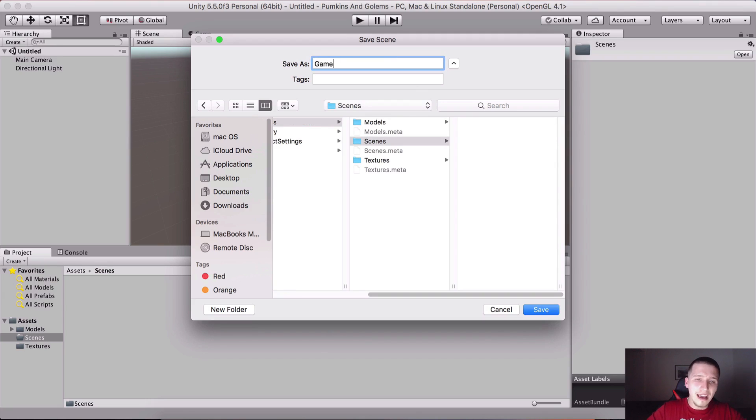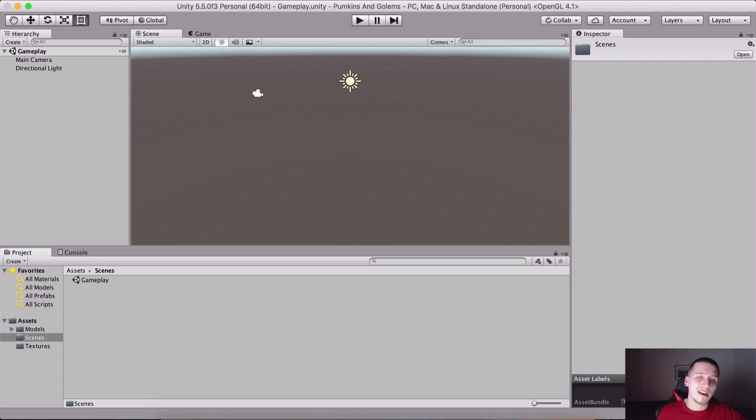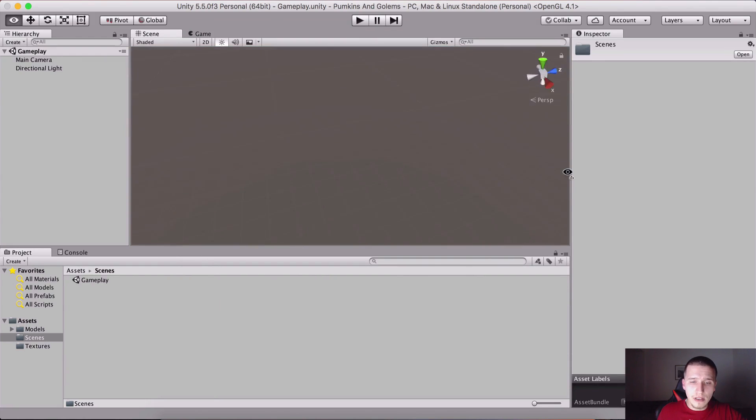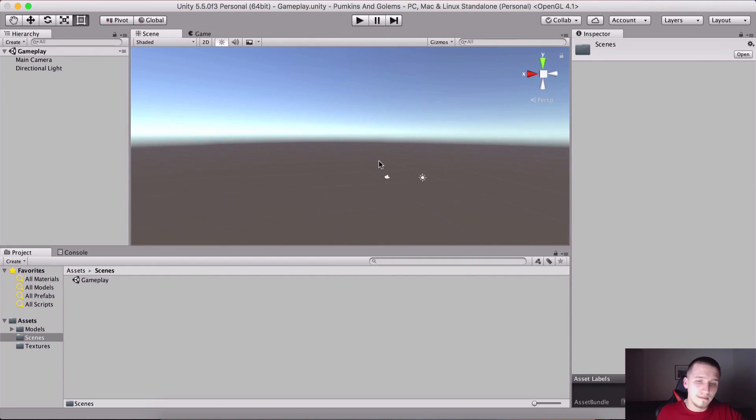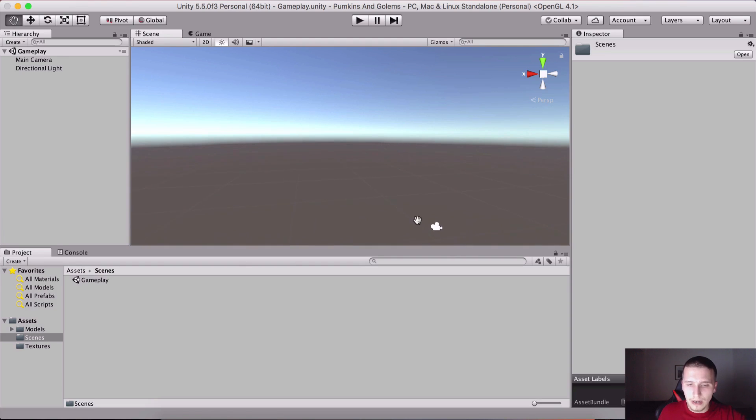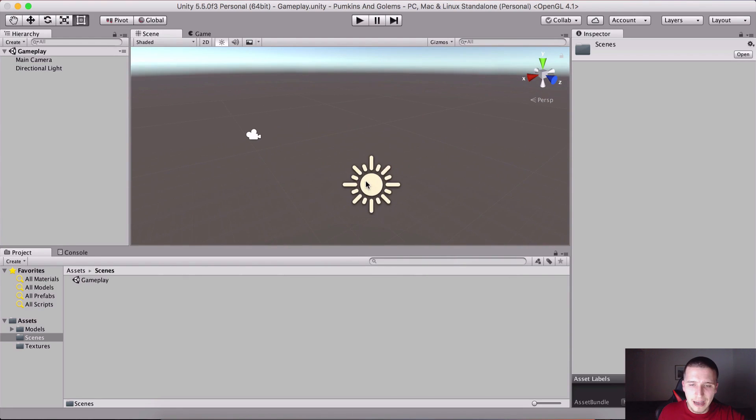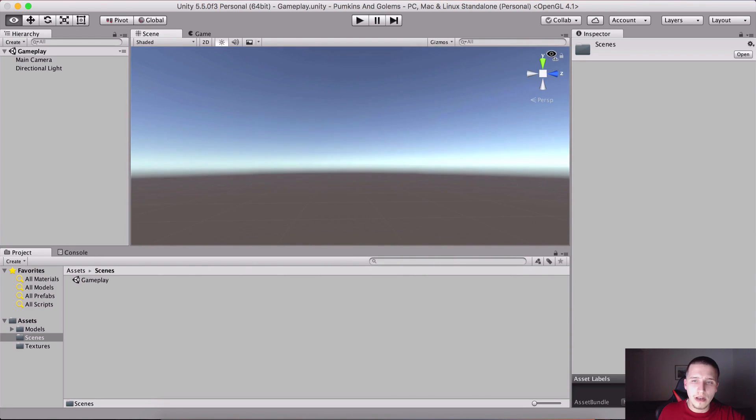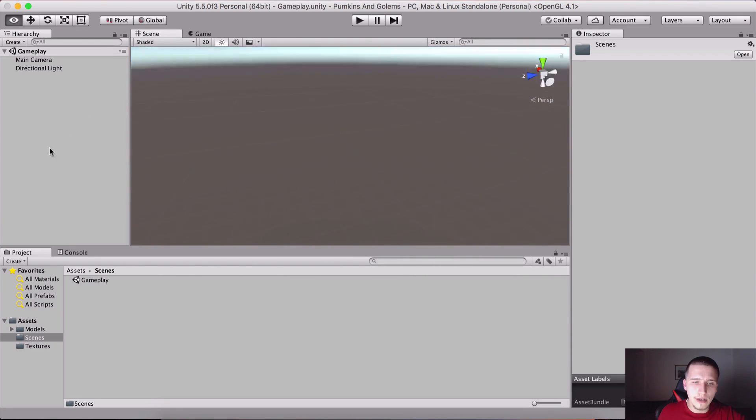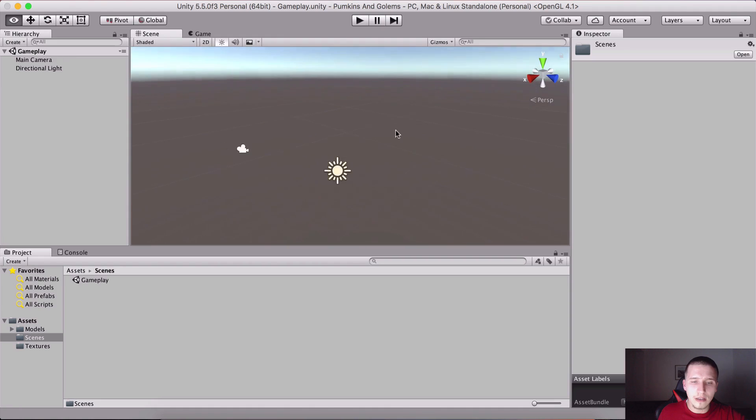Let me hold Command, press S to save the scene. I'm gonna call it Gameplay. This is the 3D world of Unity, first time exploring it. We were creating 2D games so we did not have the time to explore the 3D world of Unity.